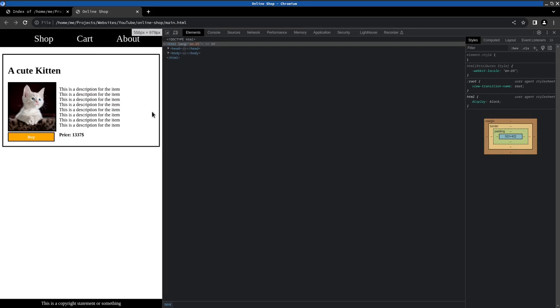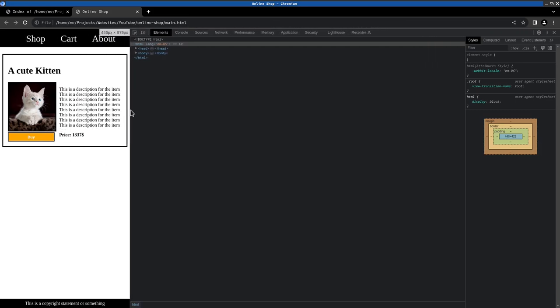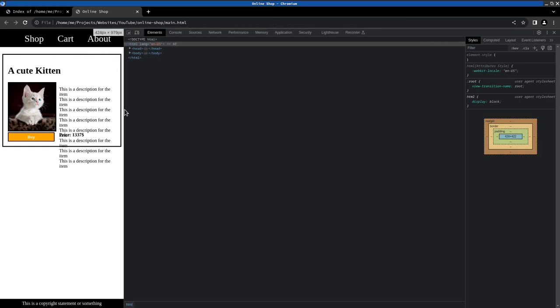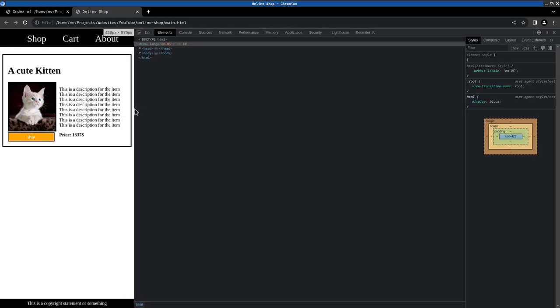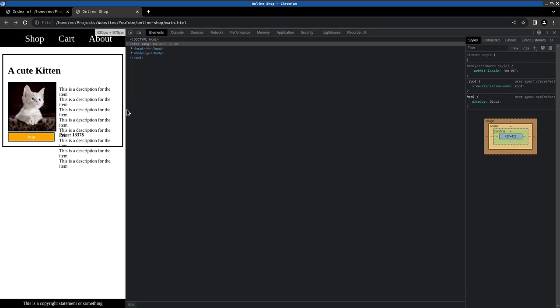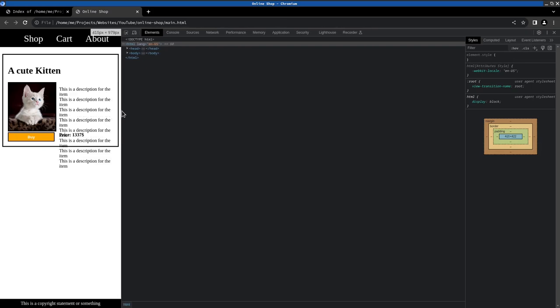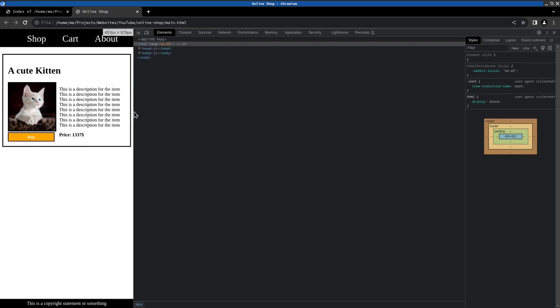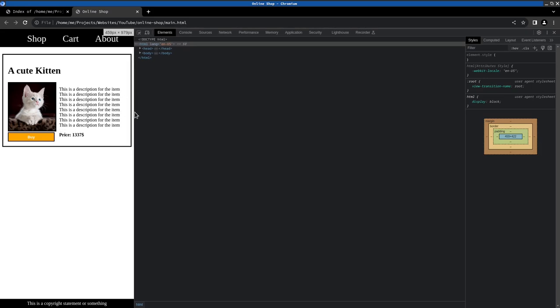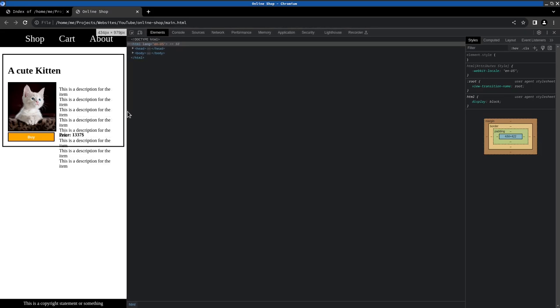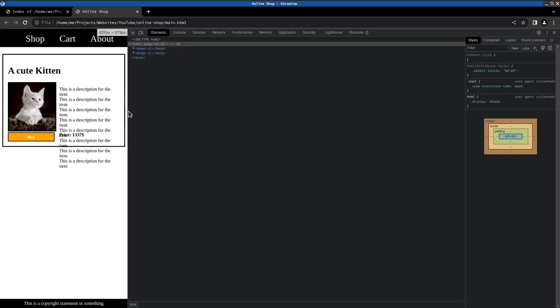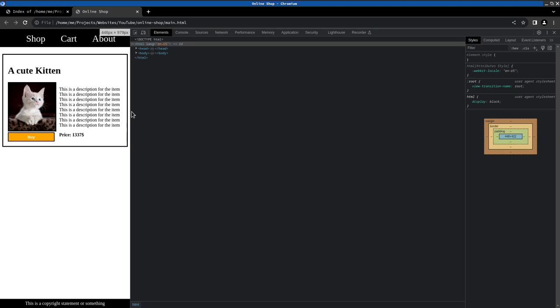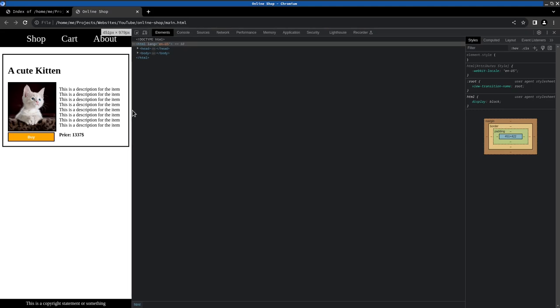For that we need to find out where the layout breaks which would be around here and add a rule to change layout. Just want to find width. Let's go with 450 pixels in width.